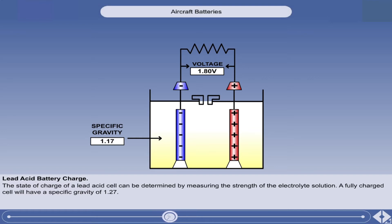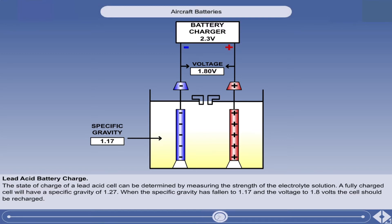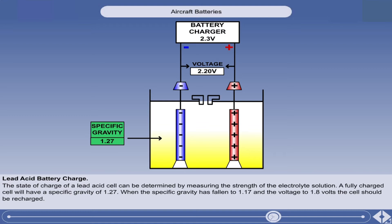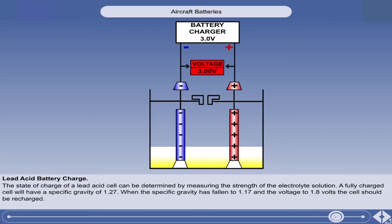The voltage also slowly reduces. When the specific gravity has fallen to 1.17 and the voltage to 1.8 volts, the cell should be recharged. To charge a cell, it is connected to a battery charger, which applies a slightly higher voltage to the cell and causes current to flow in the reverse direction through the cell. The current flow causes the chemical constitution of the electrolyte to change, producing an increase in its specific gravity back to 1.27. When charging a lead acid battery, it is important that the rate of charge is controlled. Charging too quickly can cause gassing and evaporation to occur, which may lead to a total loss of the acid, causing damage to the plates.